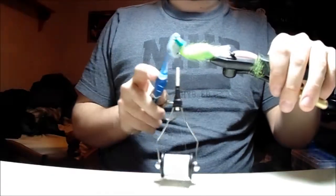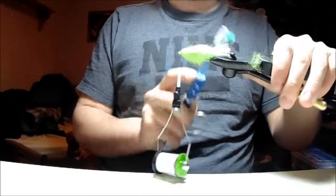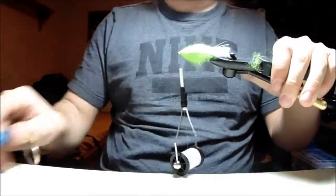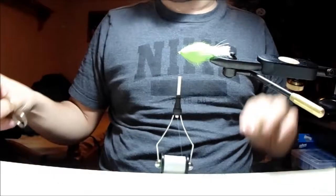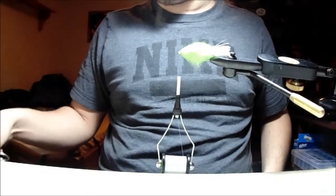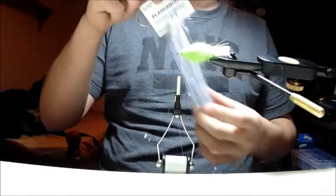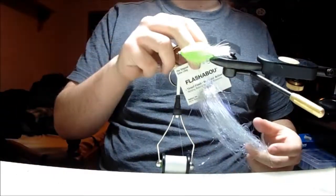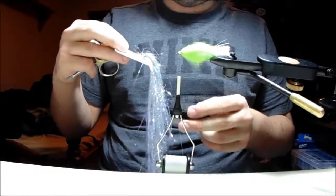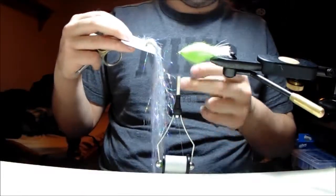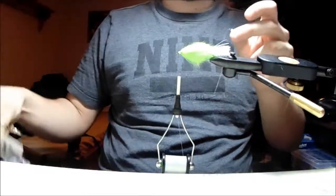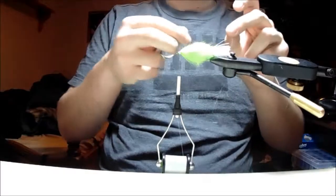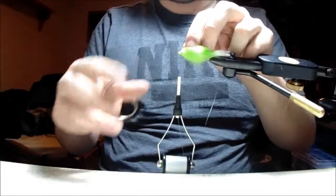So there you have the body and the tail. The only thing that I like to do that's left is to put a bit of flashabou in the actual body running the length. This is the pearl and silver stuff—I'll grab just the silver stuff. I'll take a strip of it and just like we did with the tail crystal flash, I'll tie it in and fold it over. The folding over gives it a lot more strength, that way it's a lot less likely to pull out.